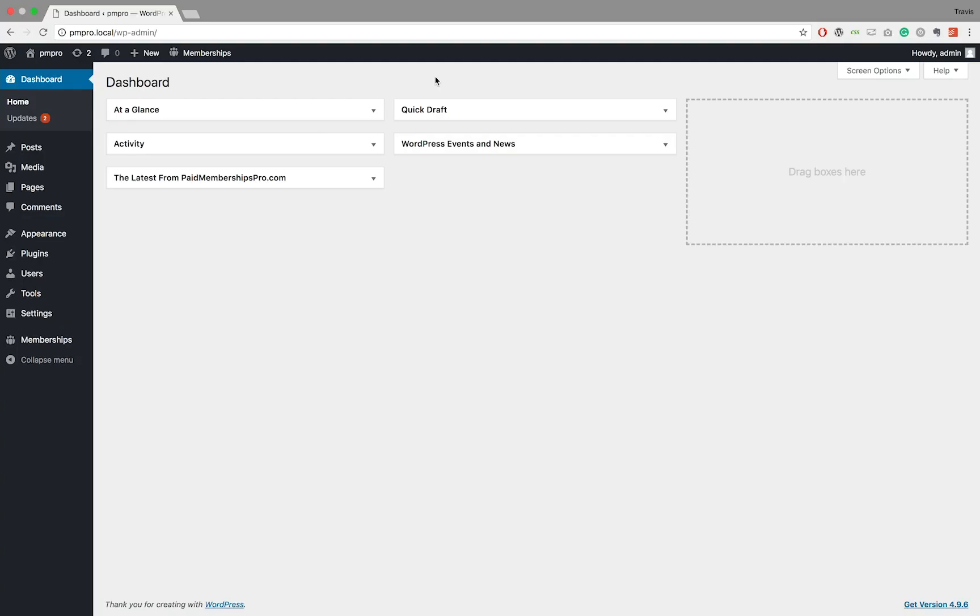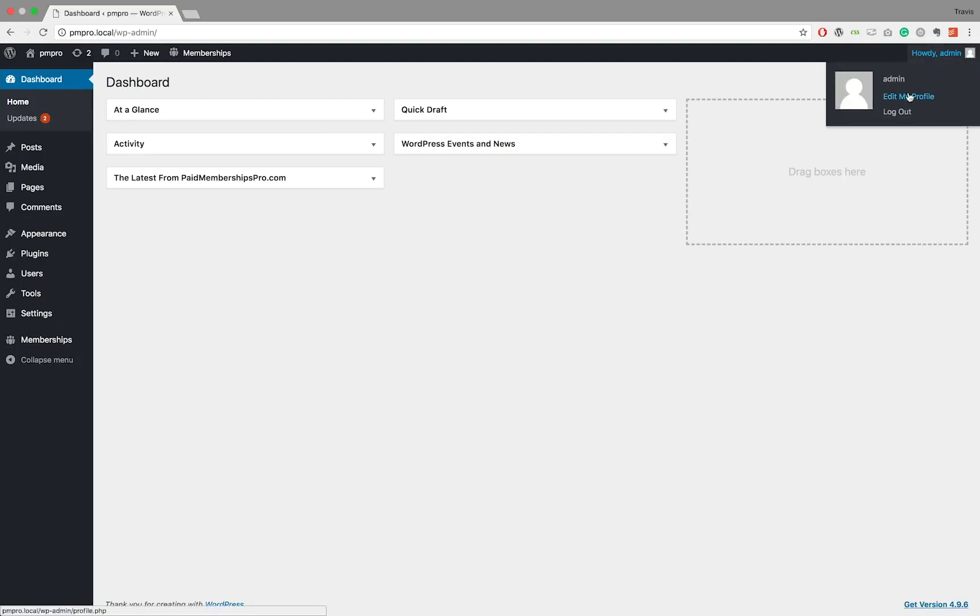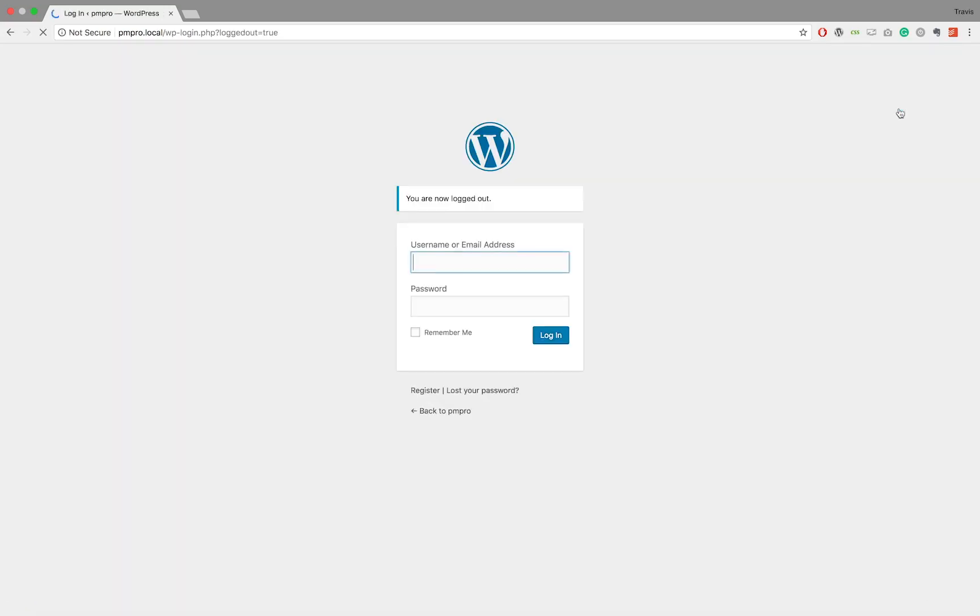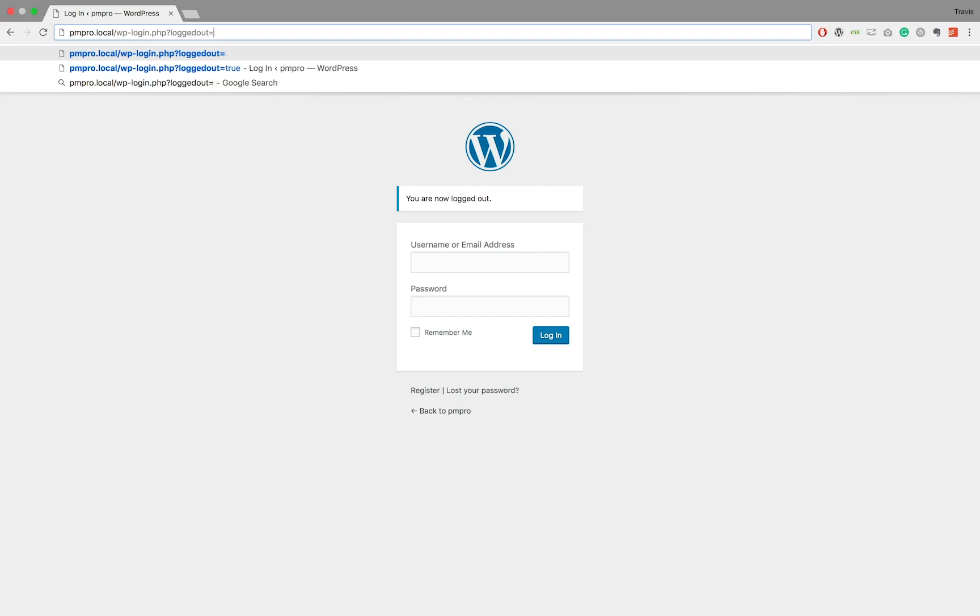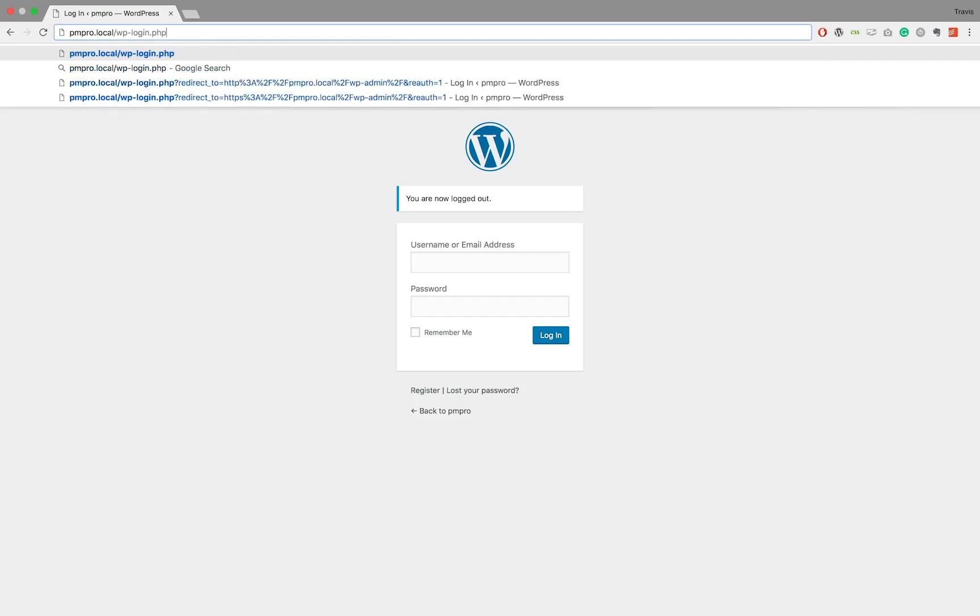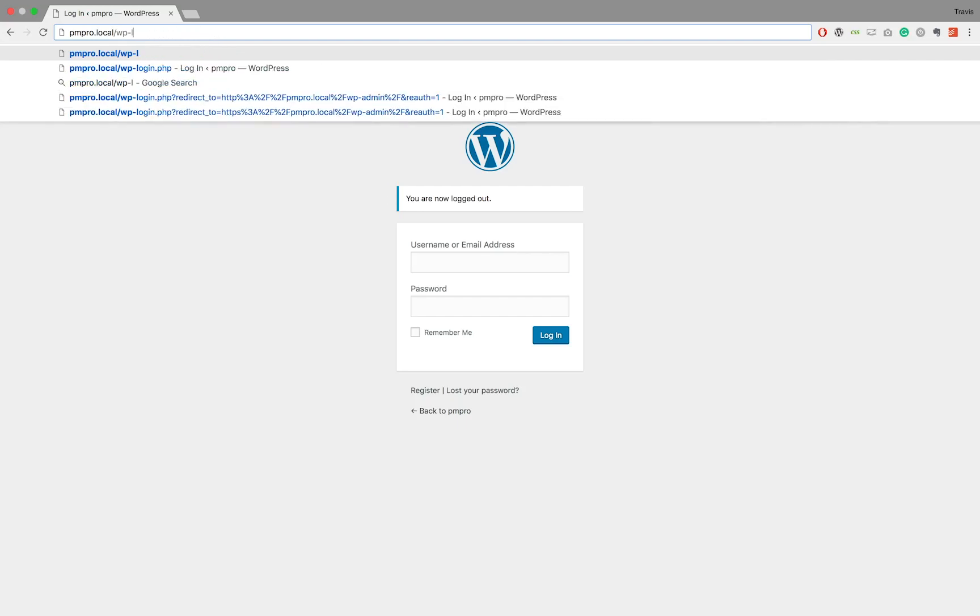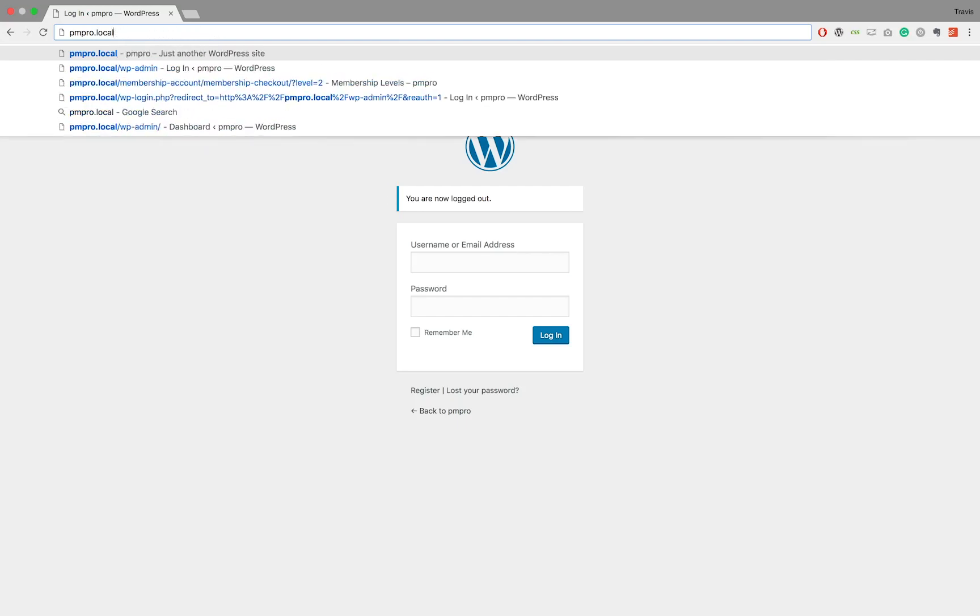The first method on how to do this involves you as the admin performing a checkout on behalf of the user. This method will work great if you have the user present with you. Simply log out of your administrator account.